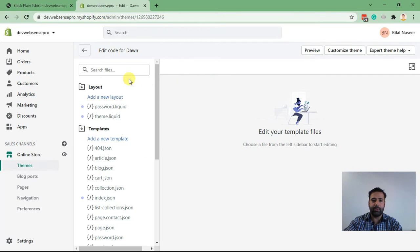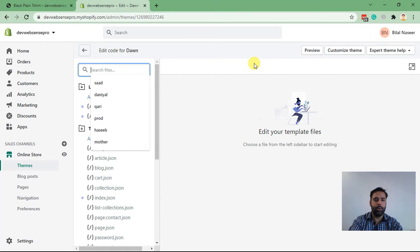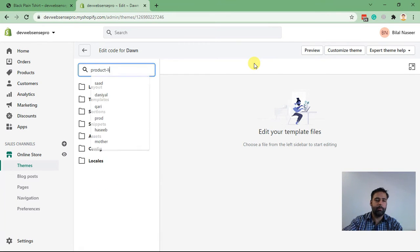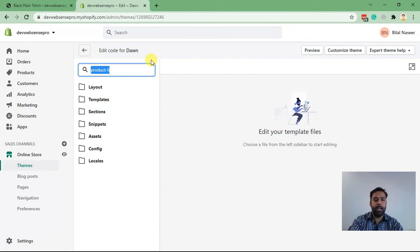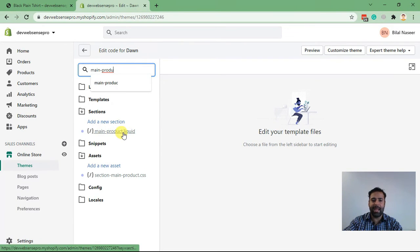In the code editor we will search for main-product.liquid file. So that's the file, main-product.liquid file.